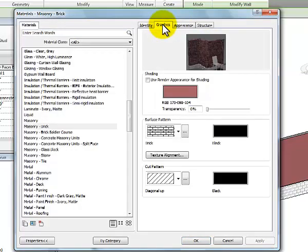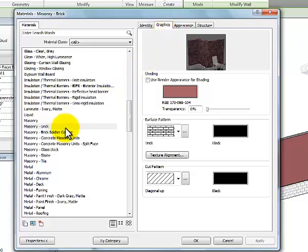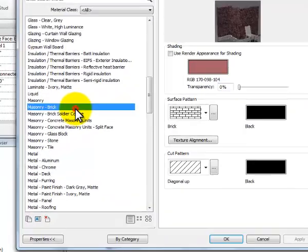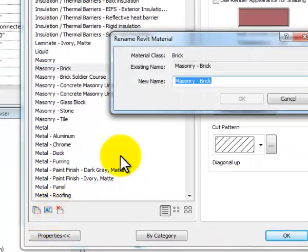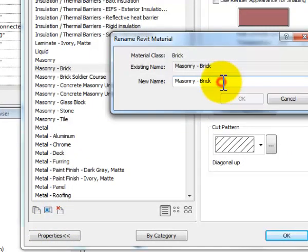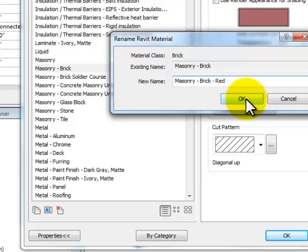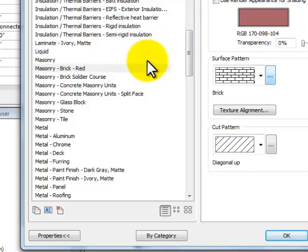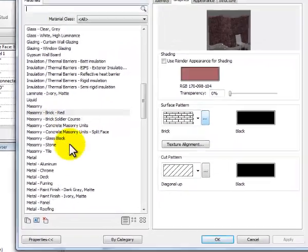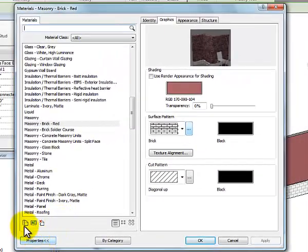And what I really want to do is to create another brick material. And so I've got brick and what I'm going to do is to rename this brick. So I'm going to call this brick red. And so brick-red and click okay.